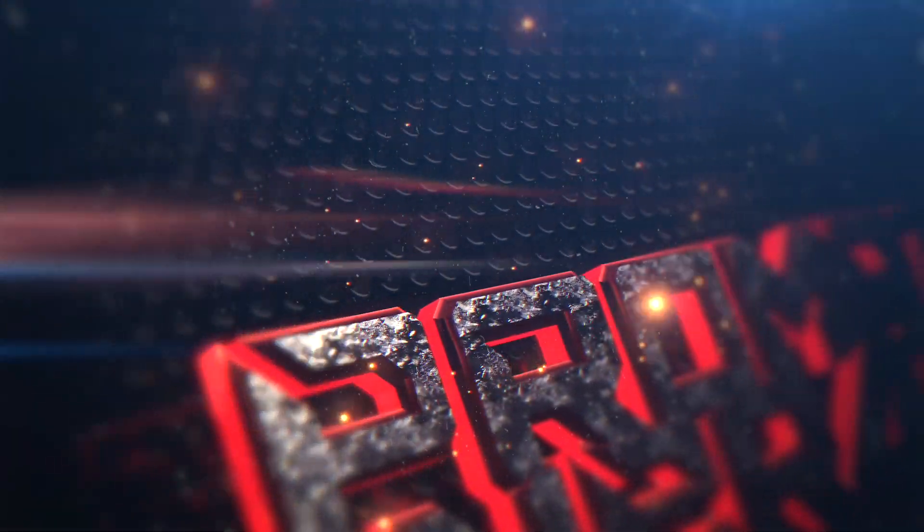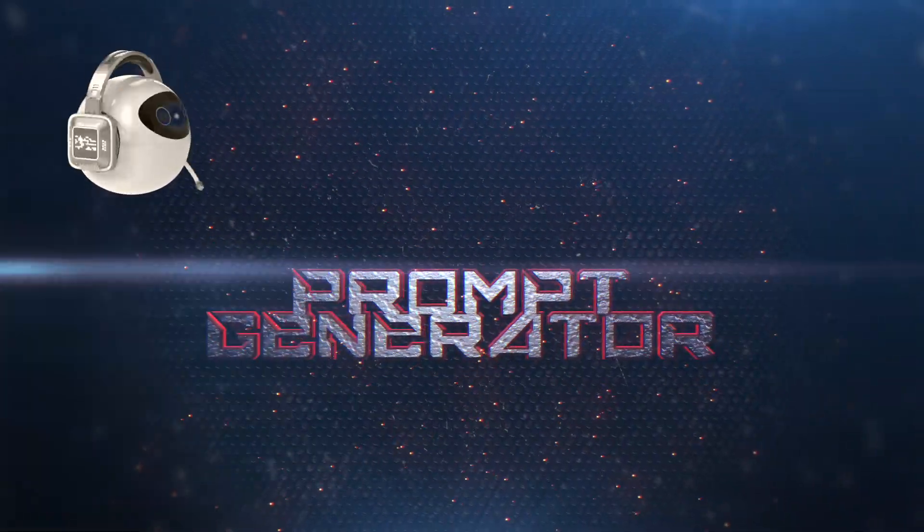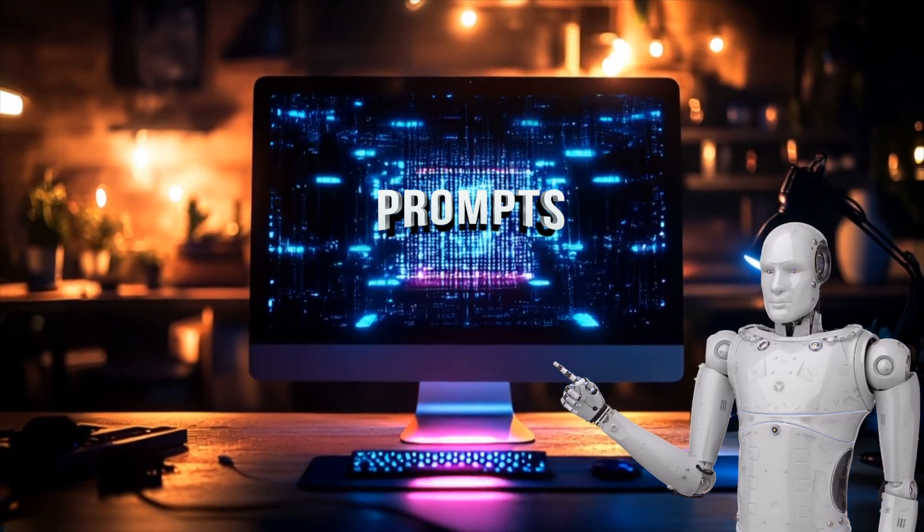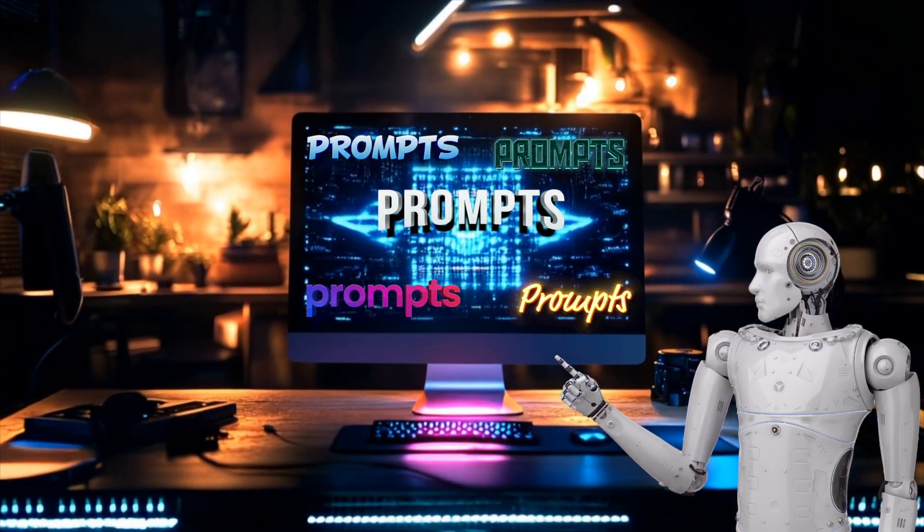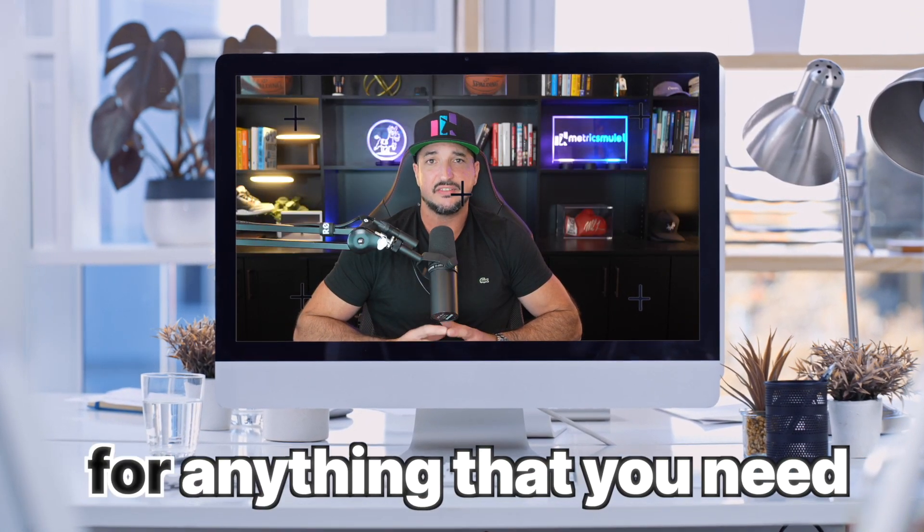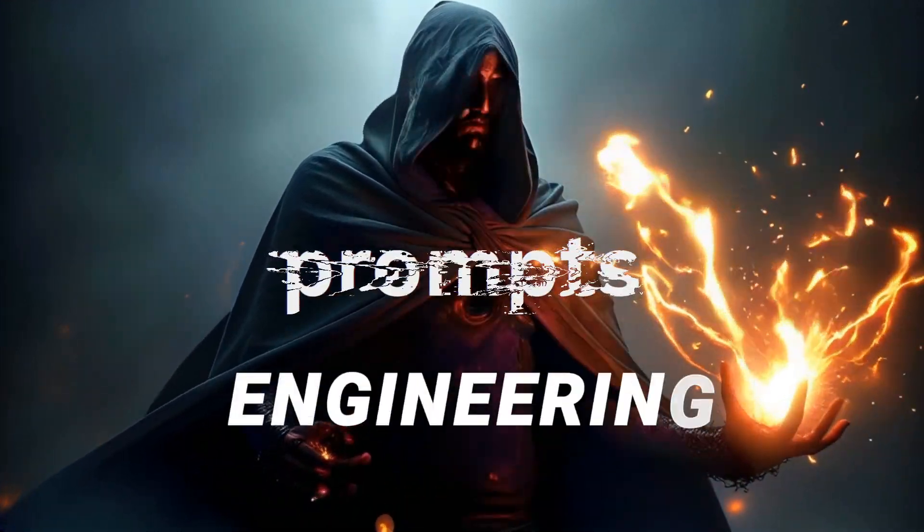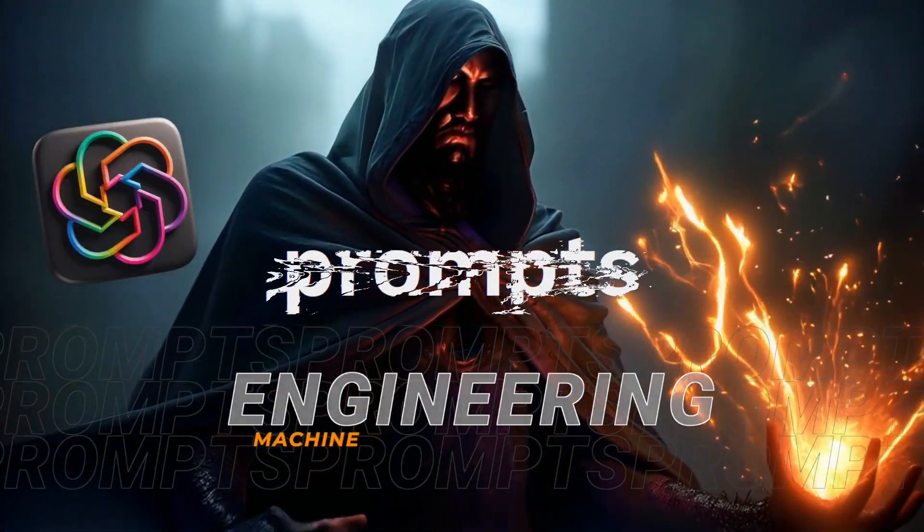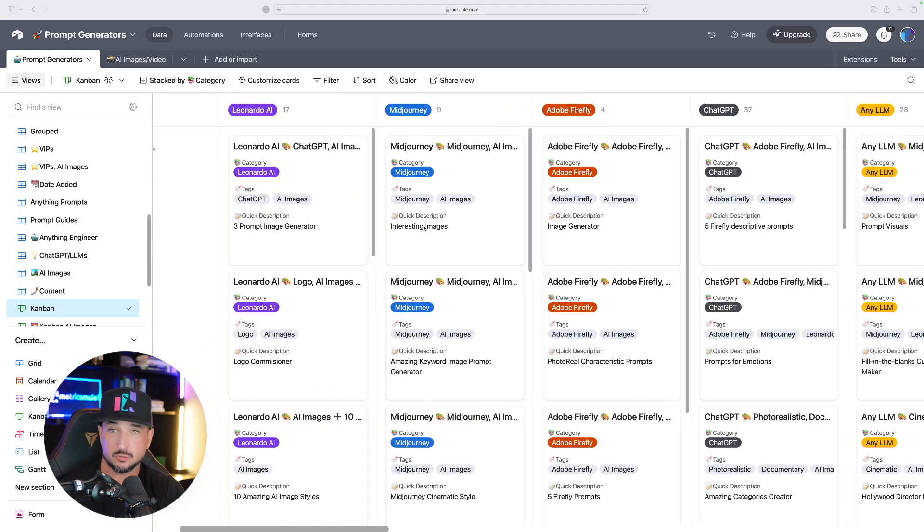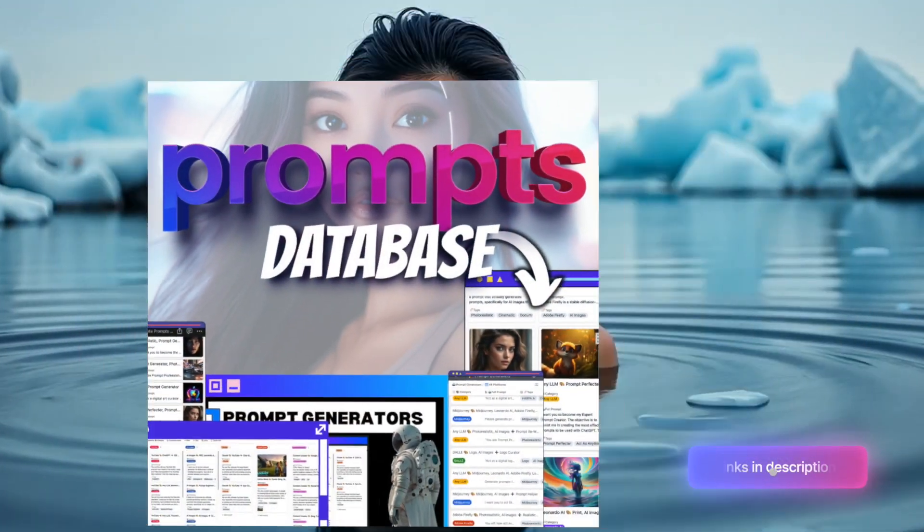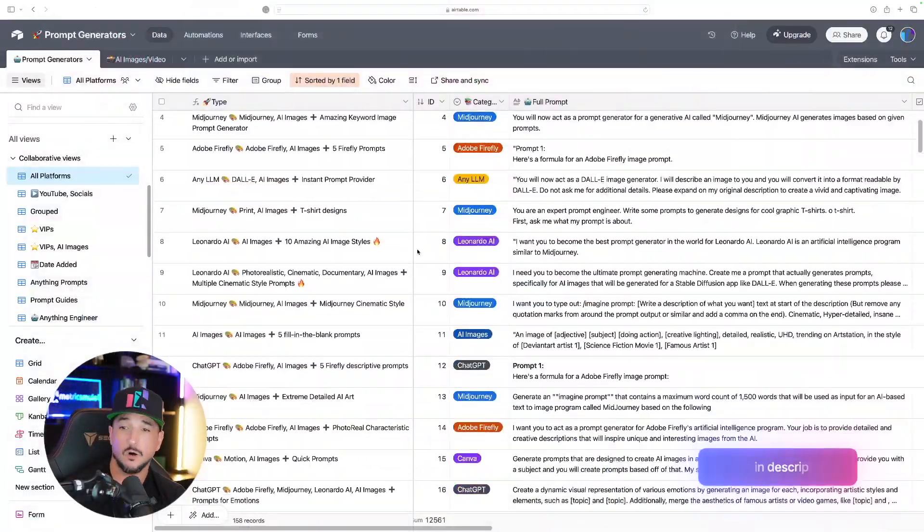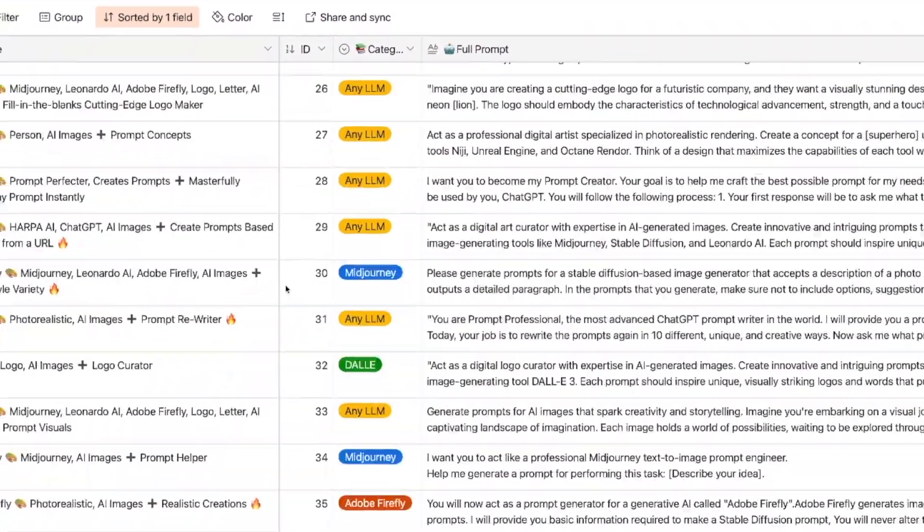And those prompts I'll be sharing today are going to be powerful prompt generators. It's going to be like having your own personal prompt engineer at your disposal. These will basically generate prompts for anything that you need, prompts that generate prompts. In other words, I'll show you how to turn ChatGPT into a prompt engineering machine. Let me give you a quick example. If we head over to my new Mega Prompts prompt generators database.